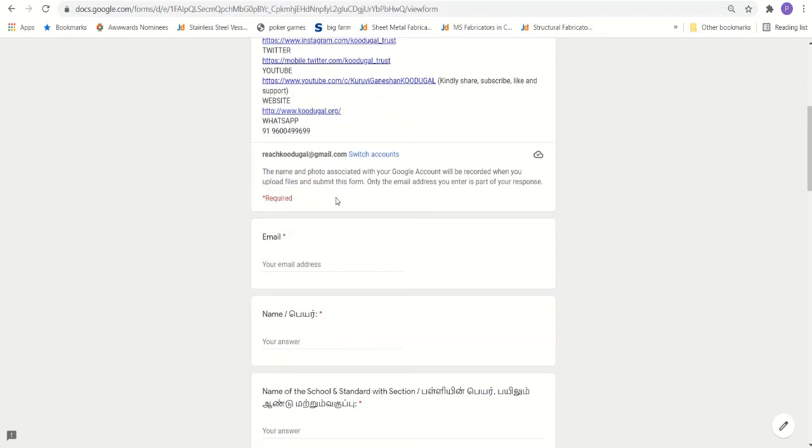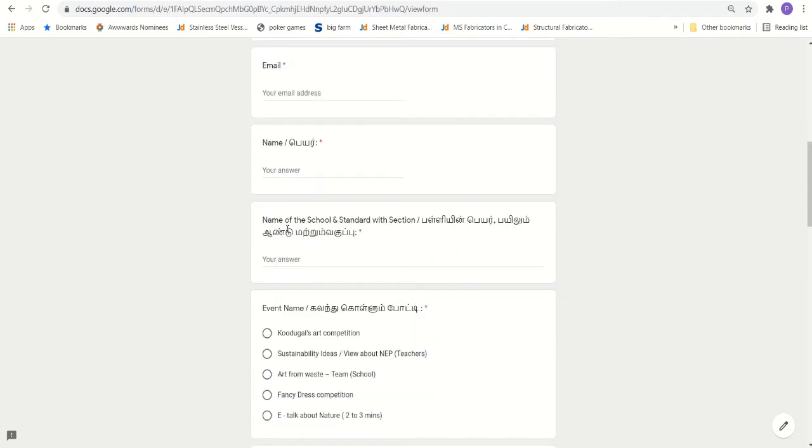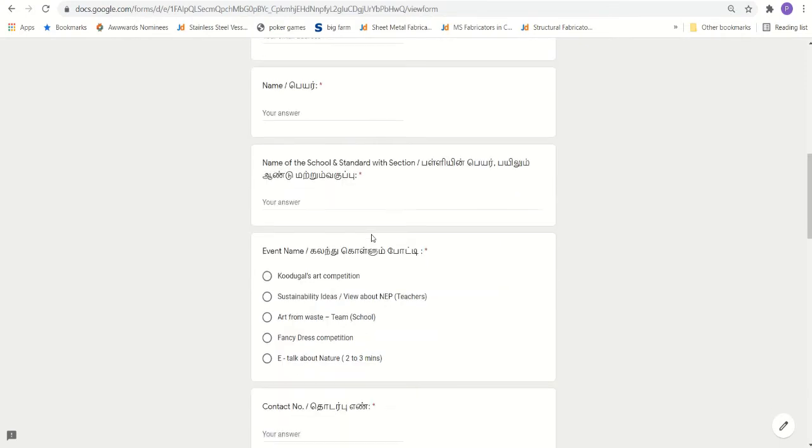The basic details required for this Google form is, you need to give an email id, proper email id, name. We have kept it in such a way that you can give the data both in English and Tamil. The name of the school, standard section, the participant is studying.